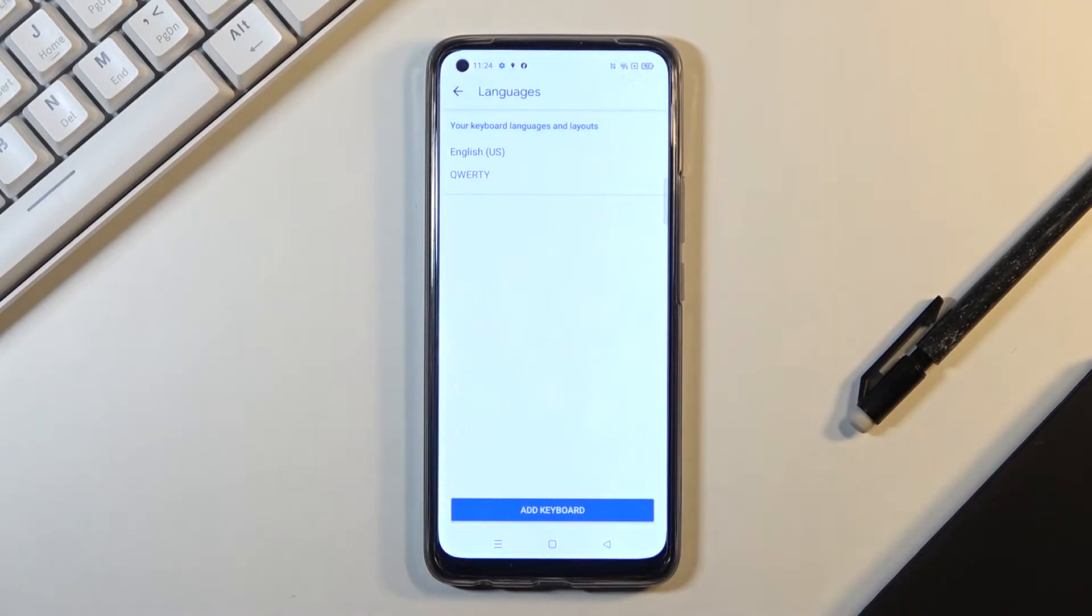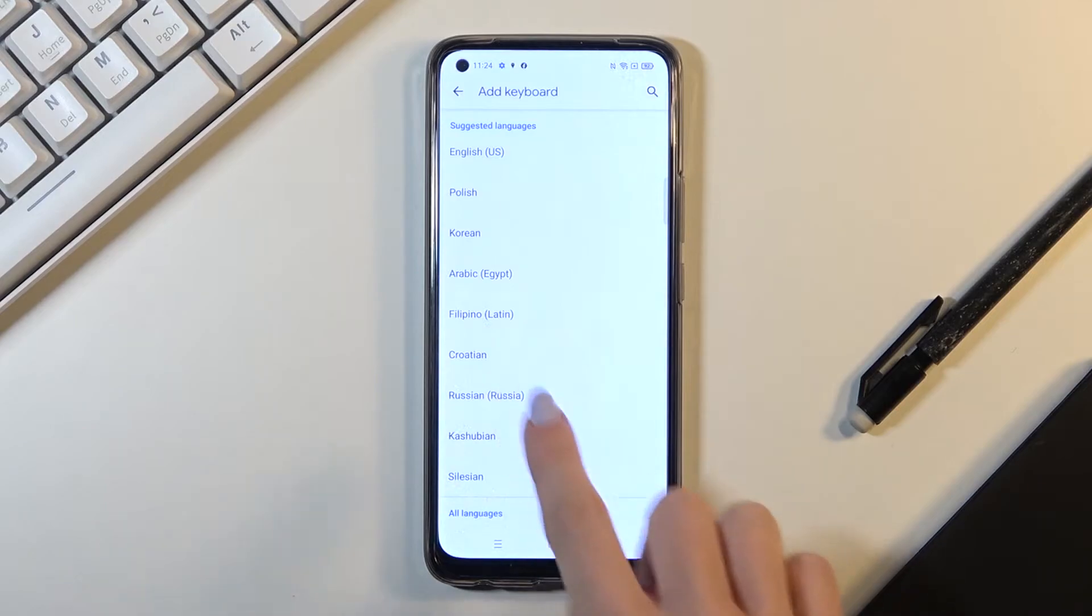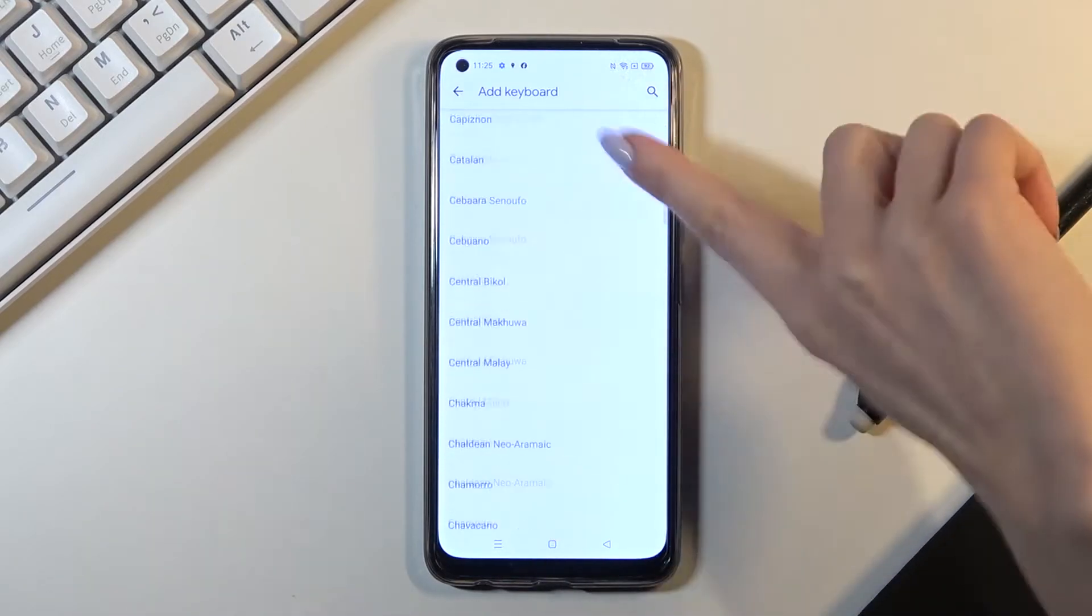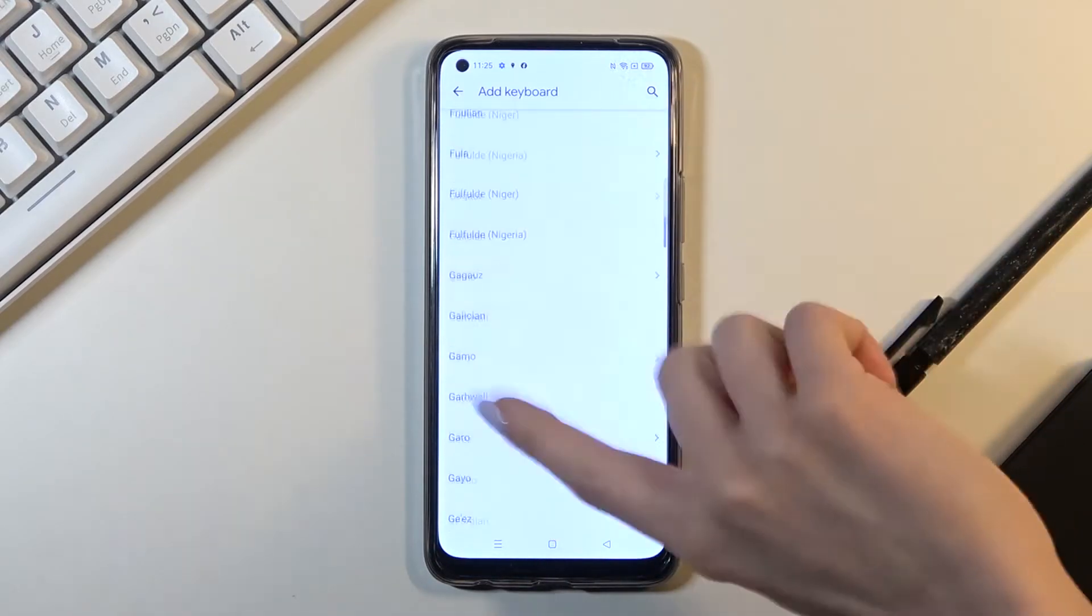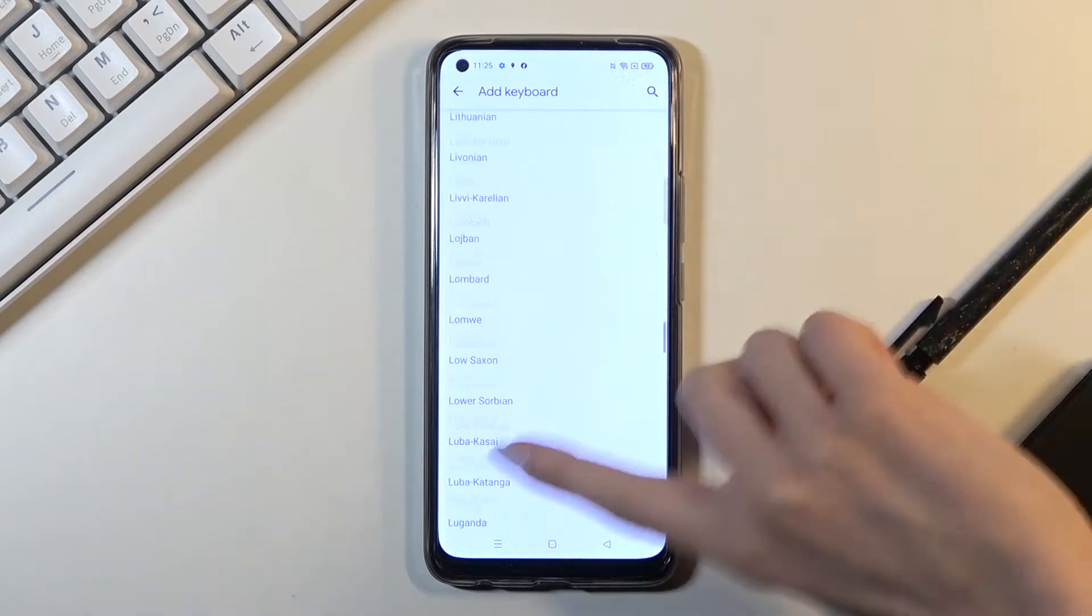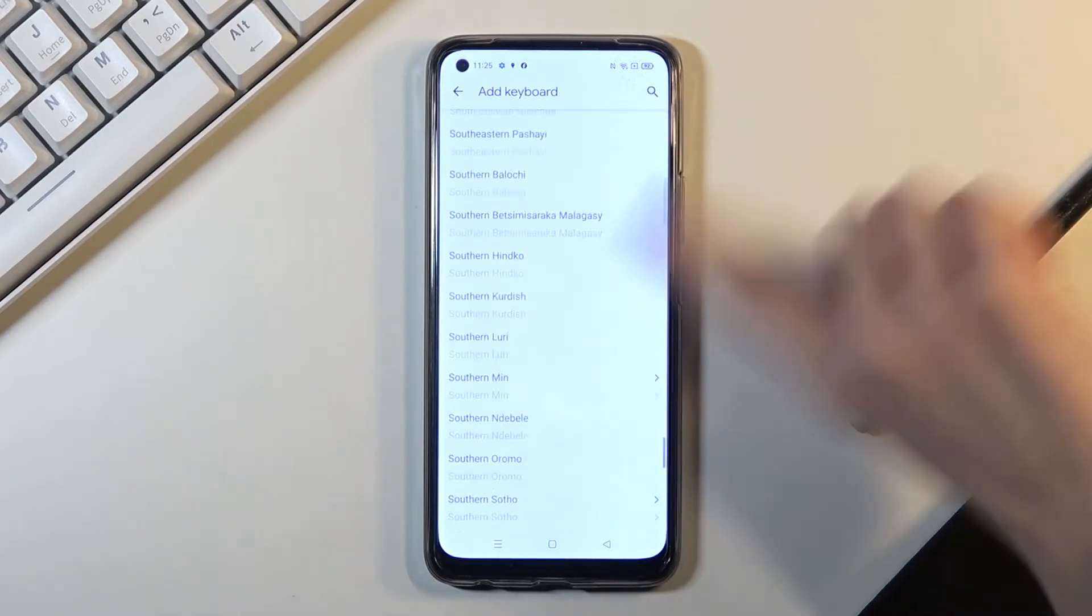Now click on Languages, tap on Add Keyboard if you truly want to change it, and pick the language that you would like to apply. Let me pick some language where the change will be visible.